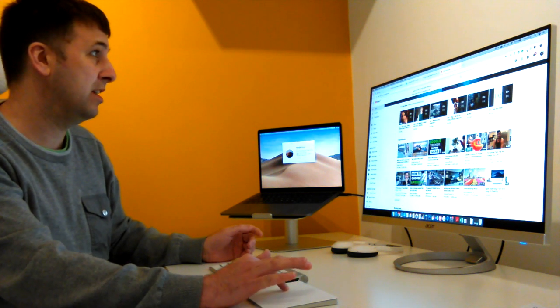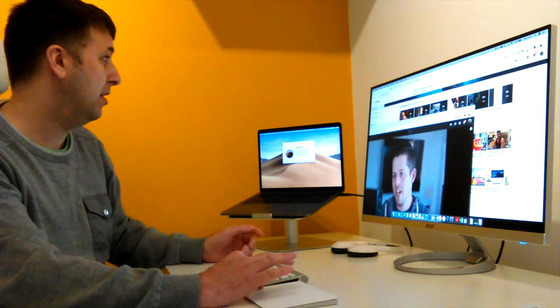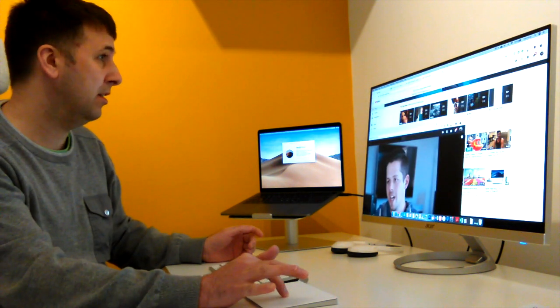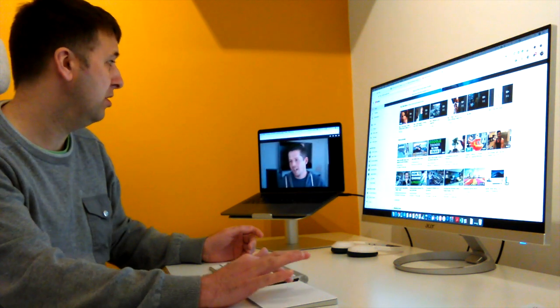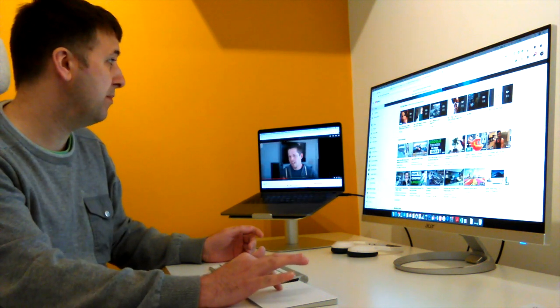So as you can see, if I was to grab that, you can pull that over onto the screen.